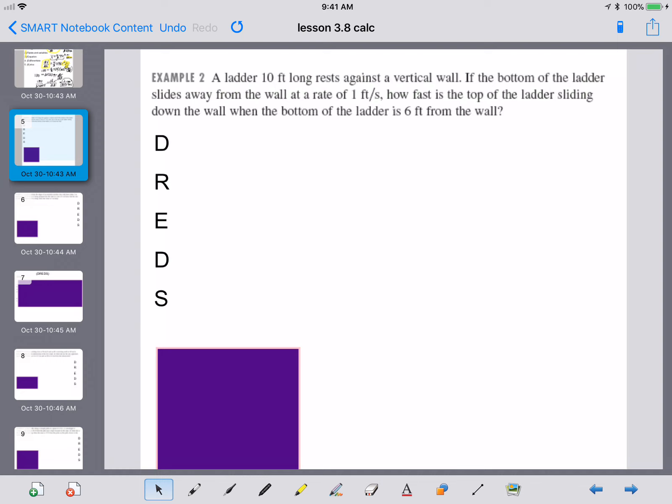Example two: a ladder that is 10 feet long is resting against a vertical wall. The bottom of the ladder slides away from the wall at a rate of 1 foot per second. How fast is the top of the ladder sliding down the wall when the bottom of the ladder is 6 feet from the wall?